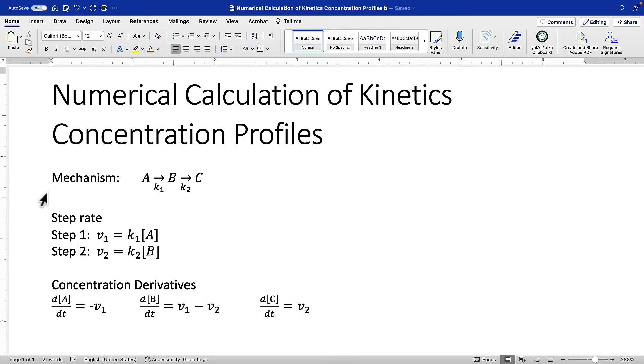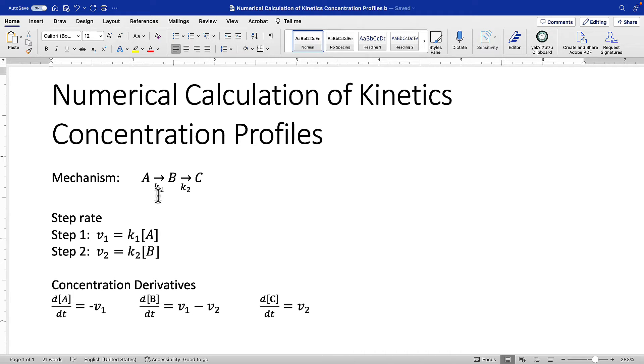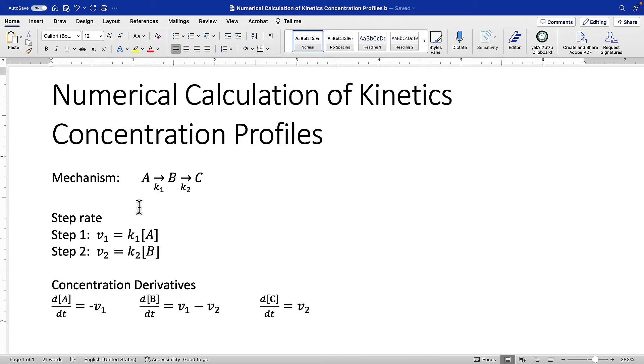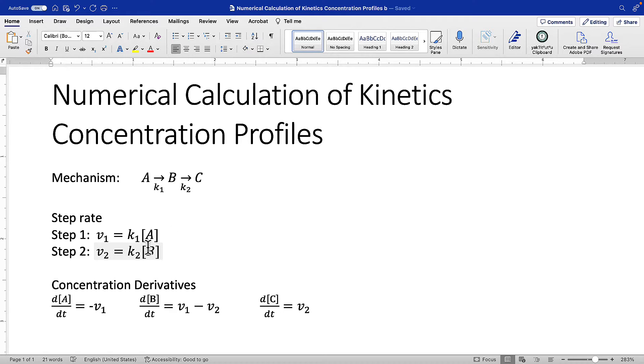Second thing you should do is for each rate constant, that is a mechanistic step, write the expression for the rate of that step. If it's a mechanism, we can pull out the order from the molecularity. These are both unimolecular steps, so they're both first order in the reactant. For step one, the speed is K1 times the concentration of A. For step two, the speed is K2 times the concentration of B.